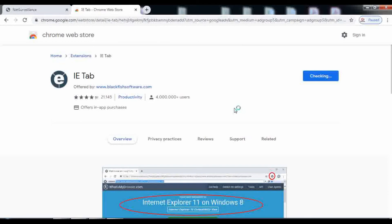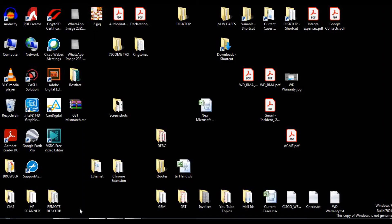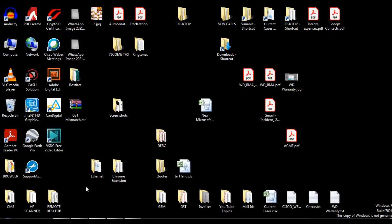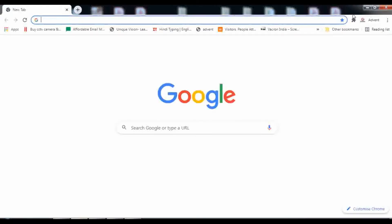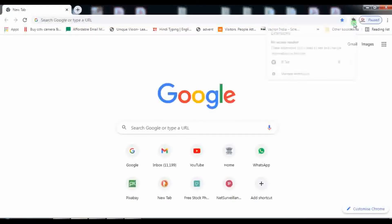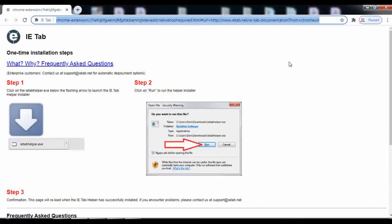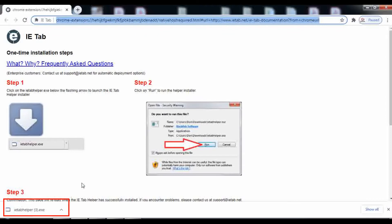The IE Tab extension is now added to Chrome browser. Restart the Chrome browser, then click on the extension icon at the top right and click on IE Tab. A file named IETabhelper.exe will be downloaded.